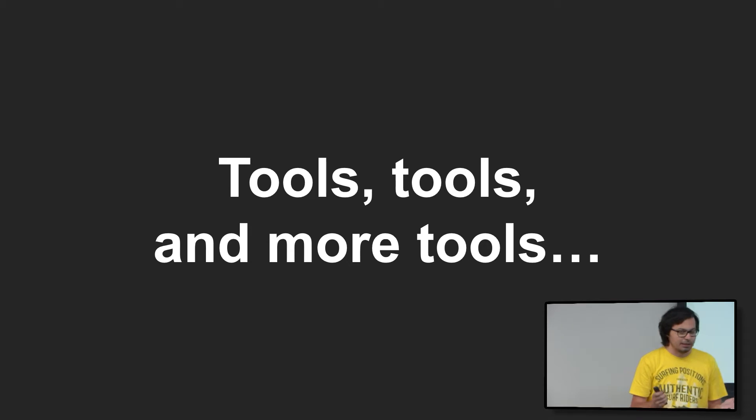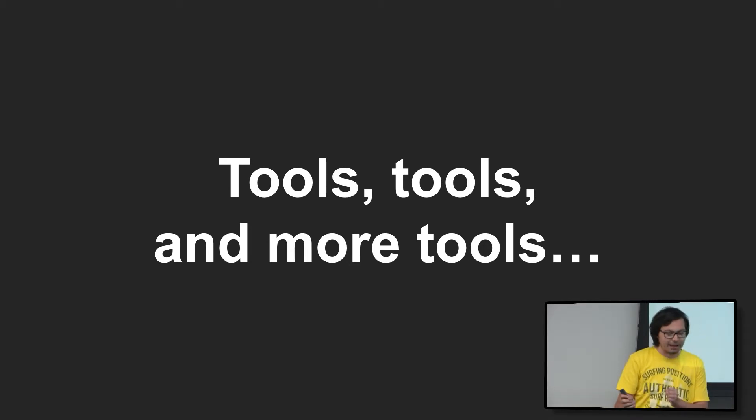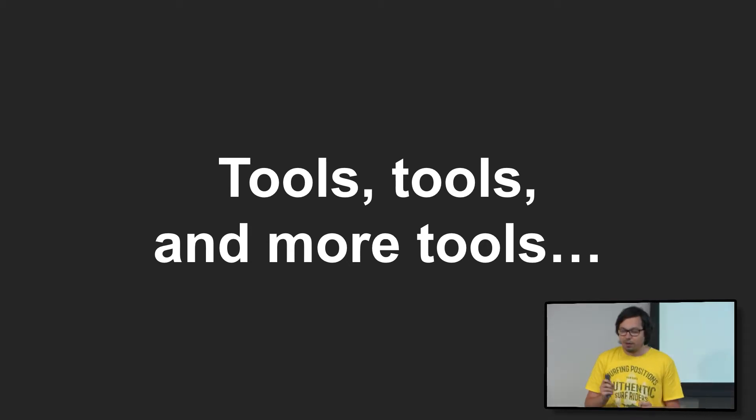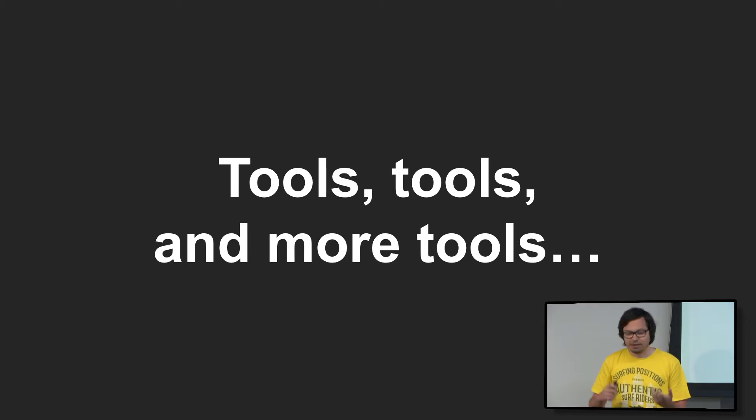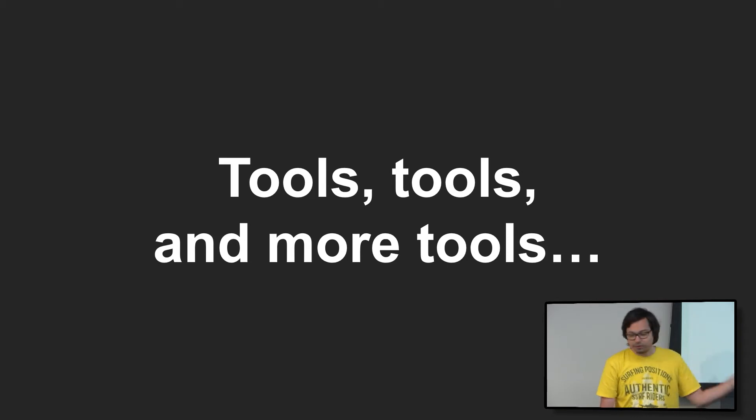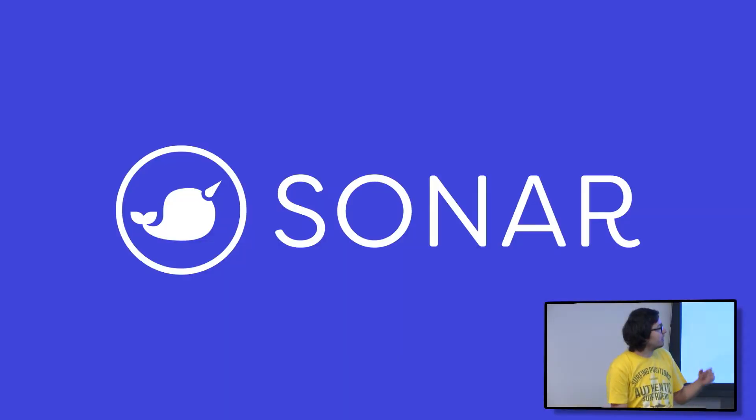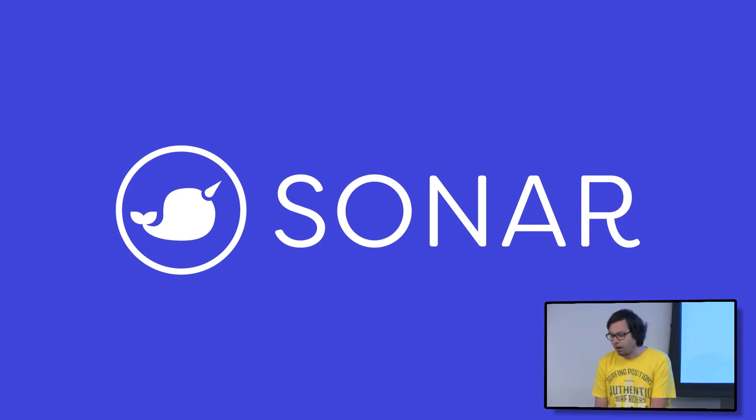On top of that, we have a lot of tools. And some are good, some are bad. Developers know about some, may not know about others. It takes time to know the tools, configure them, et cetera. So we started thinking at Microsoft about all of these problems, and we made a prototype that eventually ended up being Sonar.